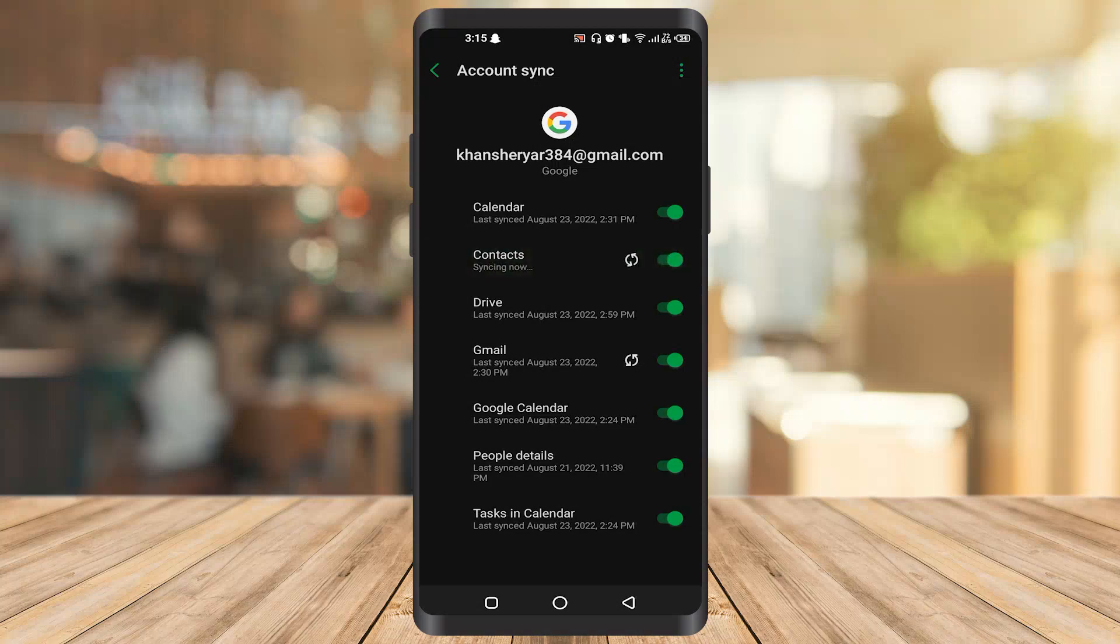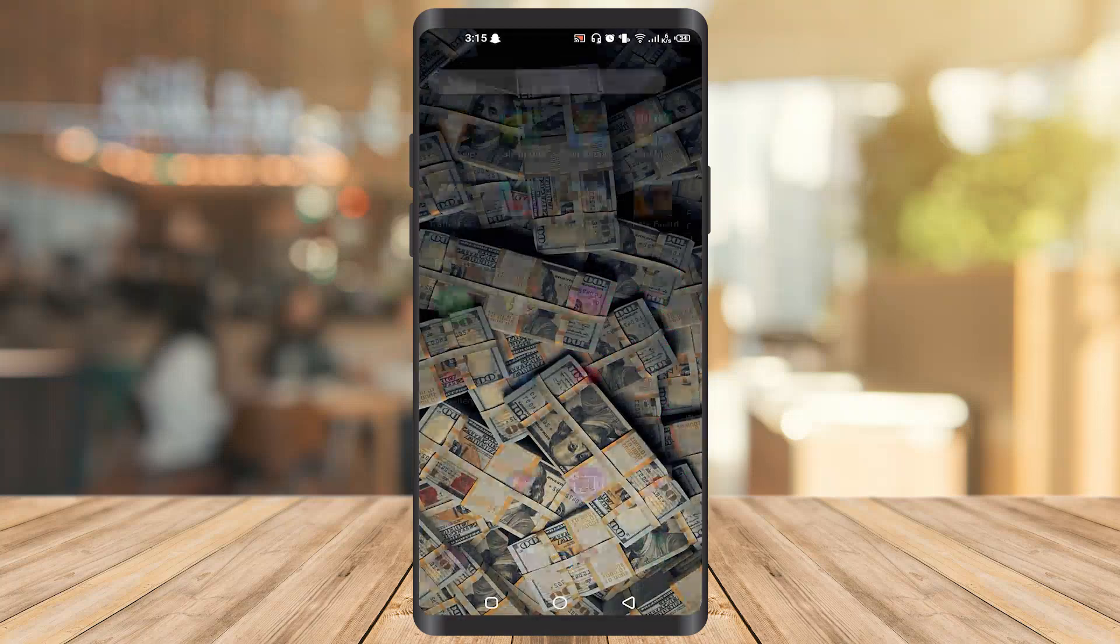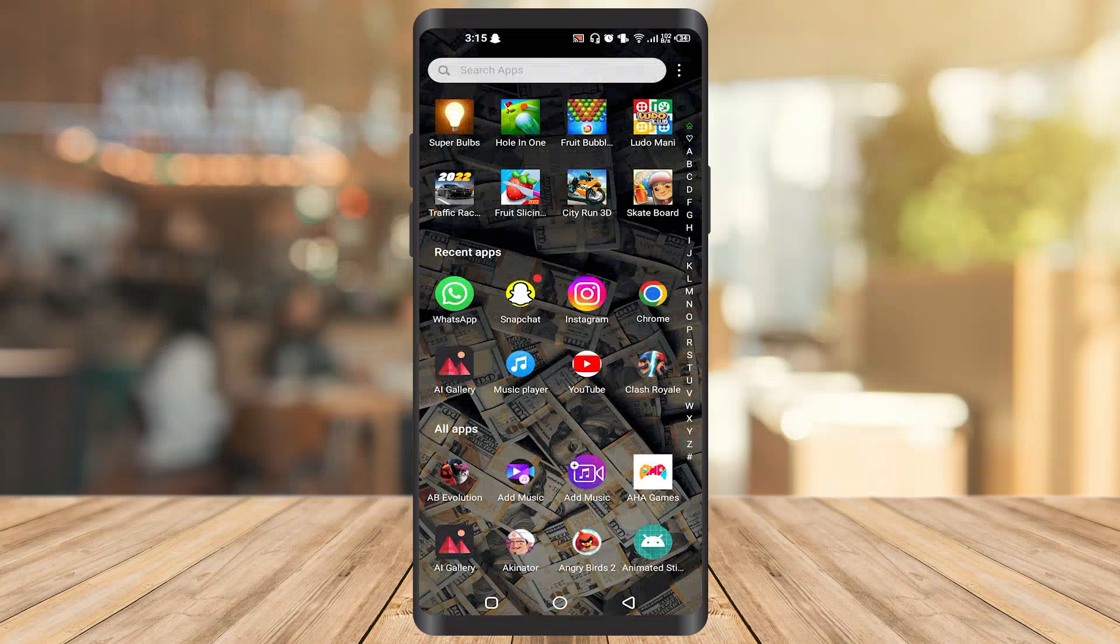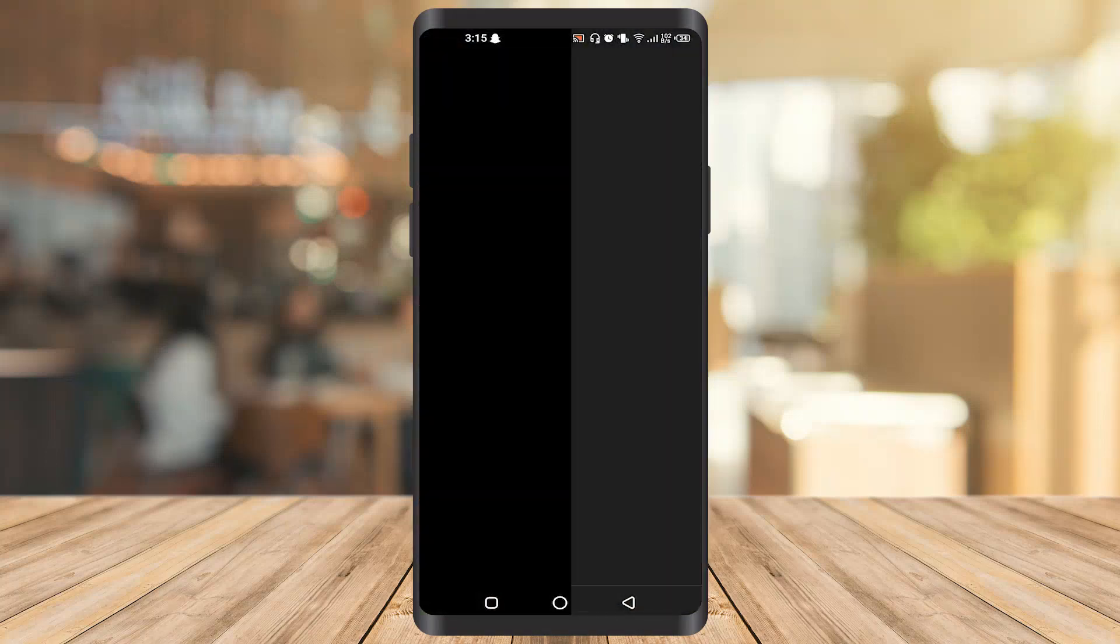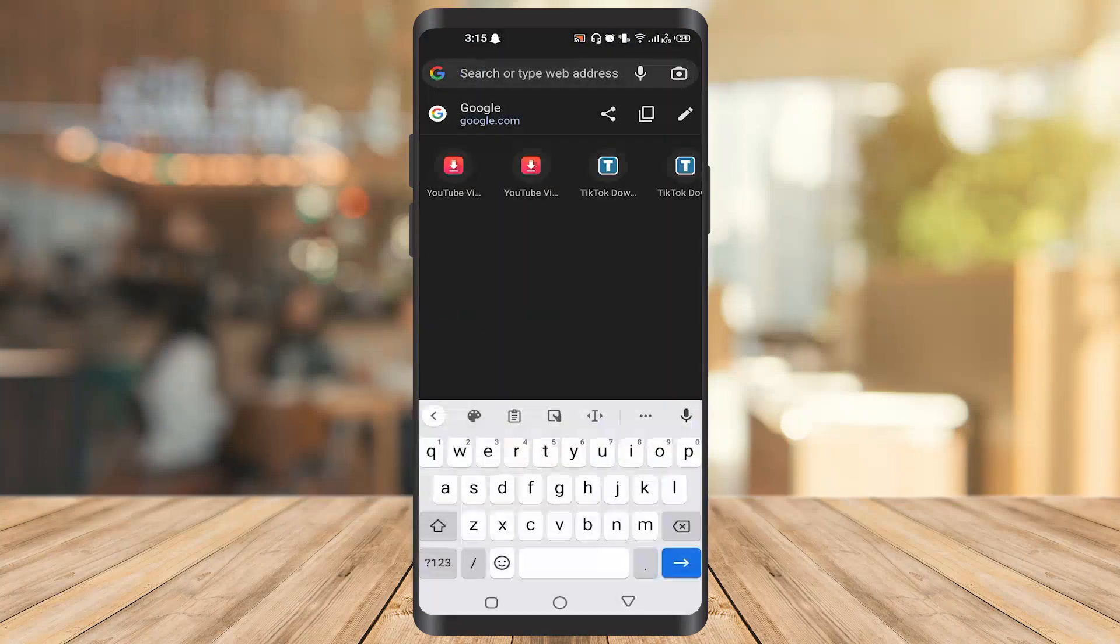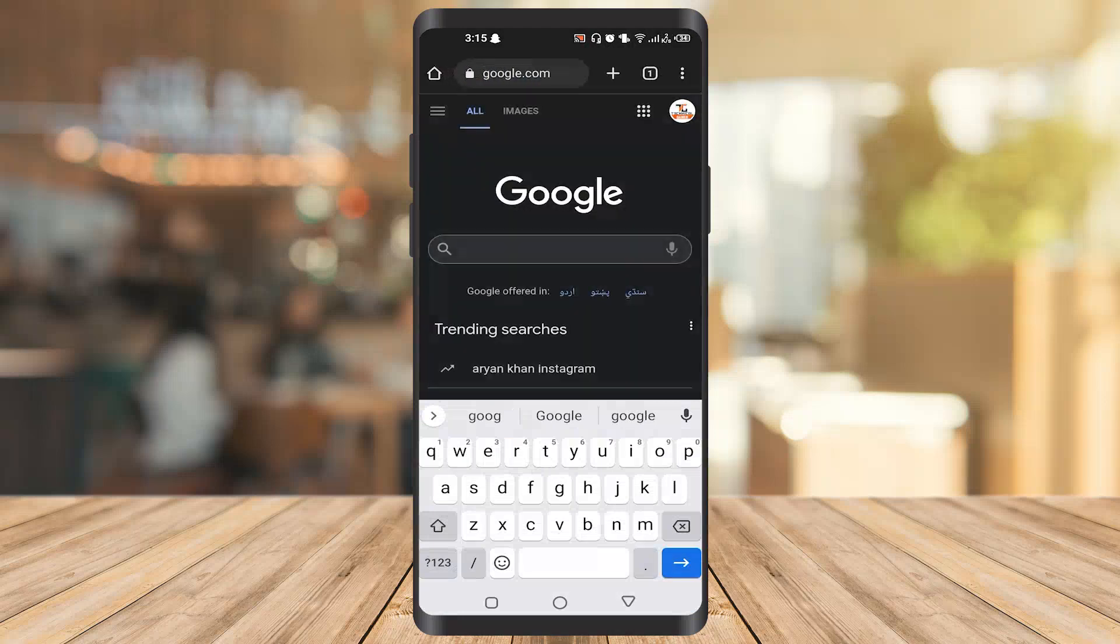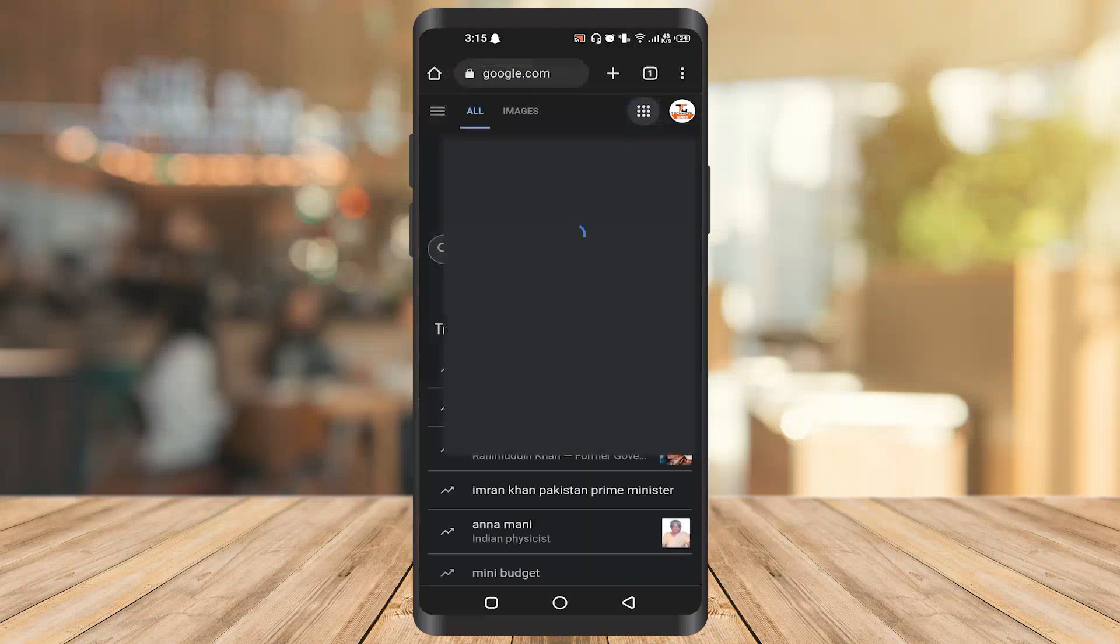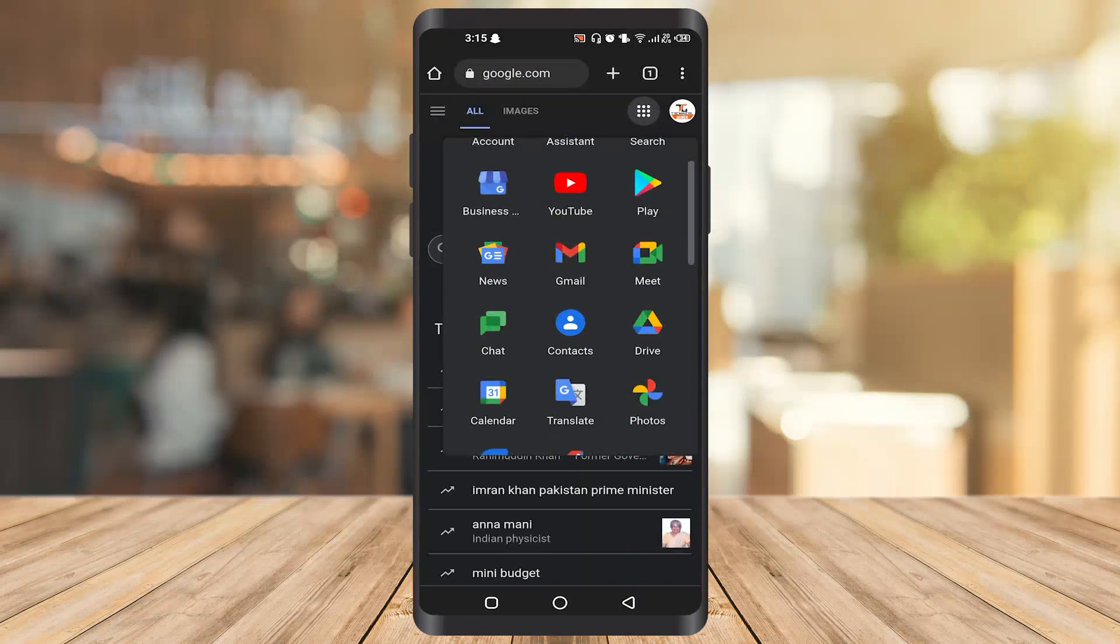To check that it's working, you have to go to Chrome. After that, just type Google here. Once you type Google, click on these dots. After that, go to contacts.